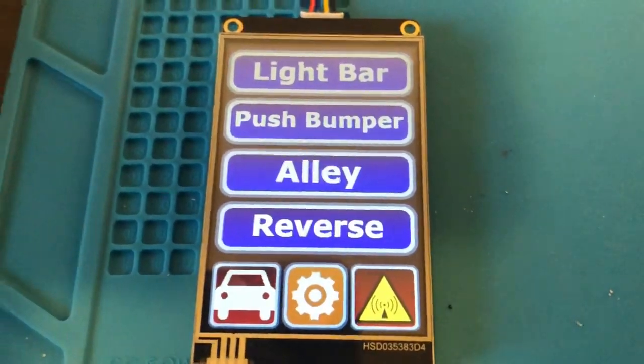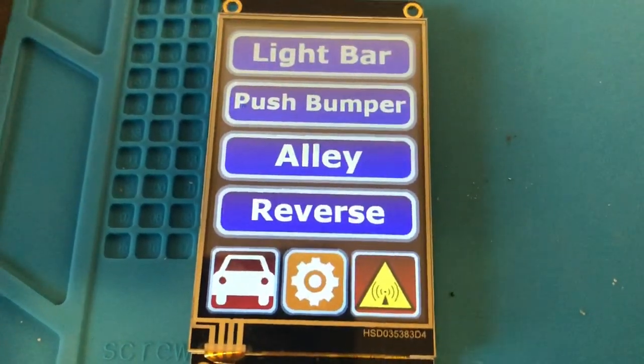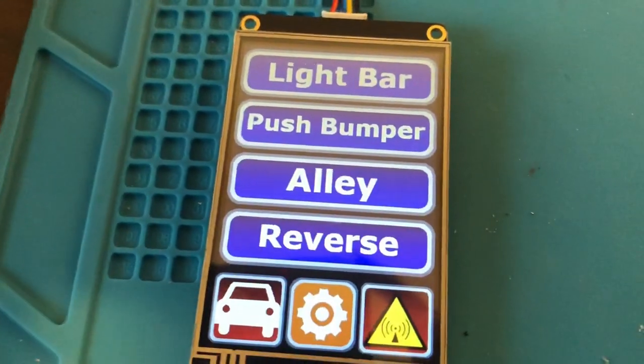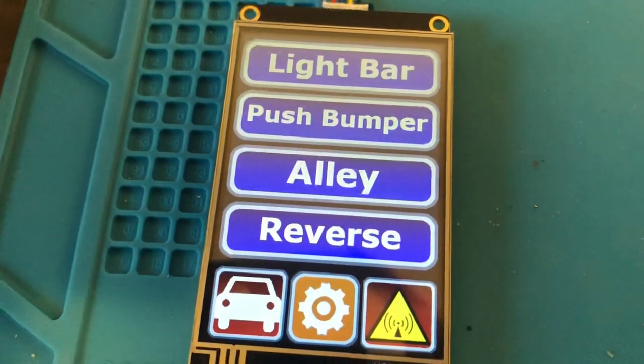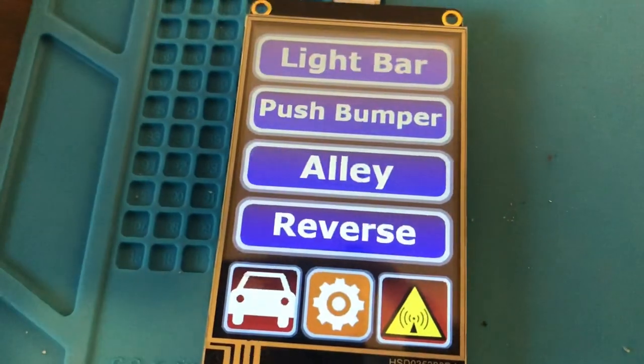In my last video, I gave an overview of these Nextion screens. In this video, I'll show you how to make high quality menus.